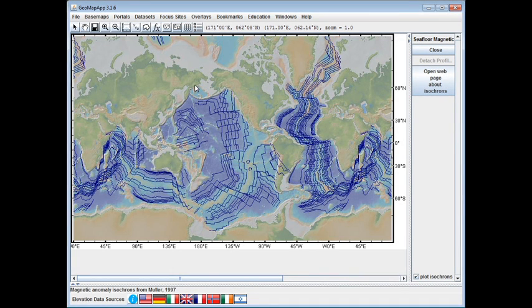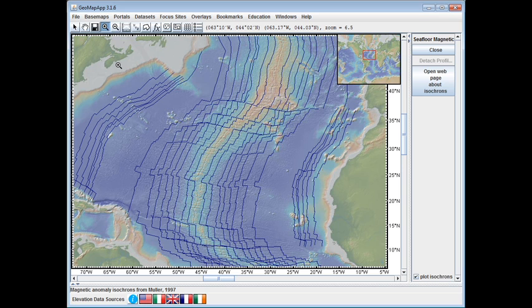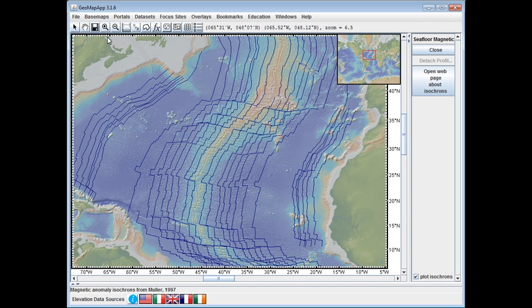Let's have a closer look at the North Atlantic. We activate the zoom tool and zoom in. Once we've finished zooming, we'll deactivate the zoom tool, and by clicking on any of the digitized isochrons, we'll find information about it.